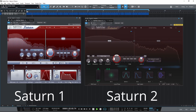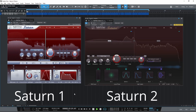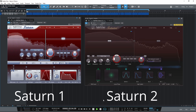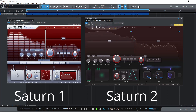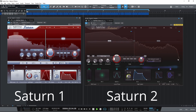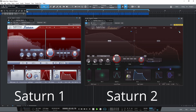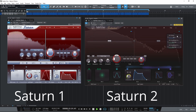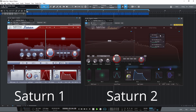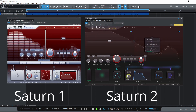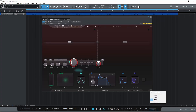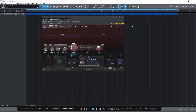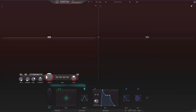The user interface has been redesigned, including a new design for modulation sources and a new floating slot panel. It now has more size options, including a full screen mode.